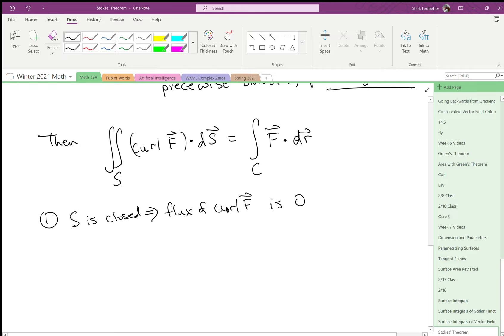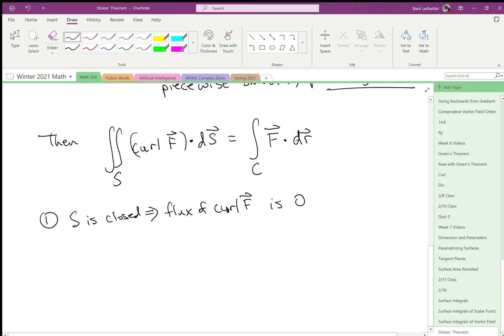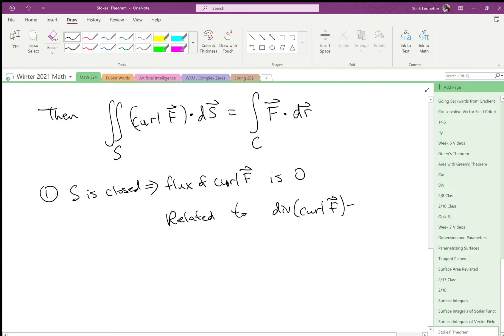And that talks a little bit about how that's related to what we said about divergence of curl of f has to be zero, because that's how much it's going away from itself.